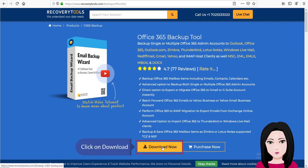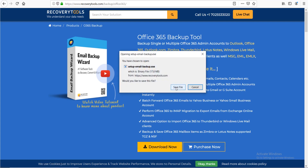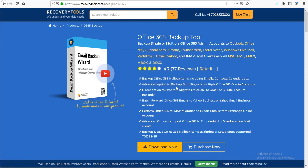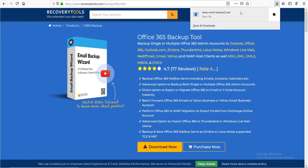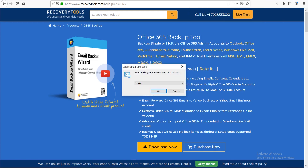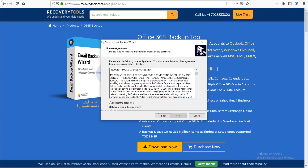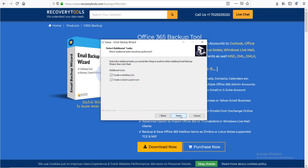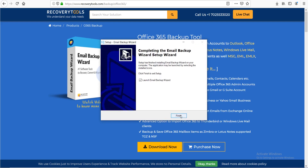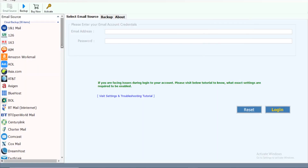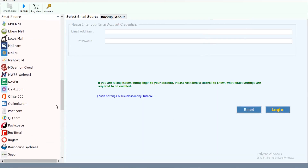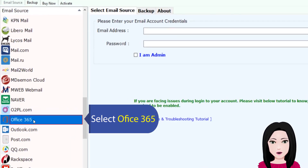Click on download. Then select Office 365 as the source.